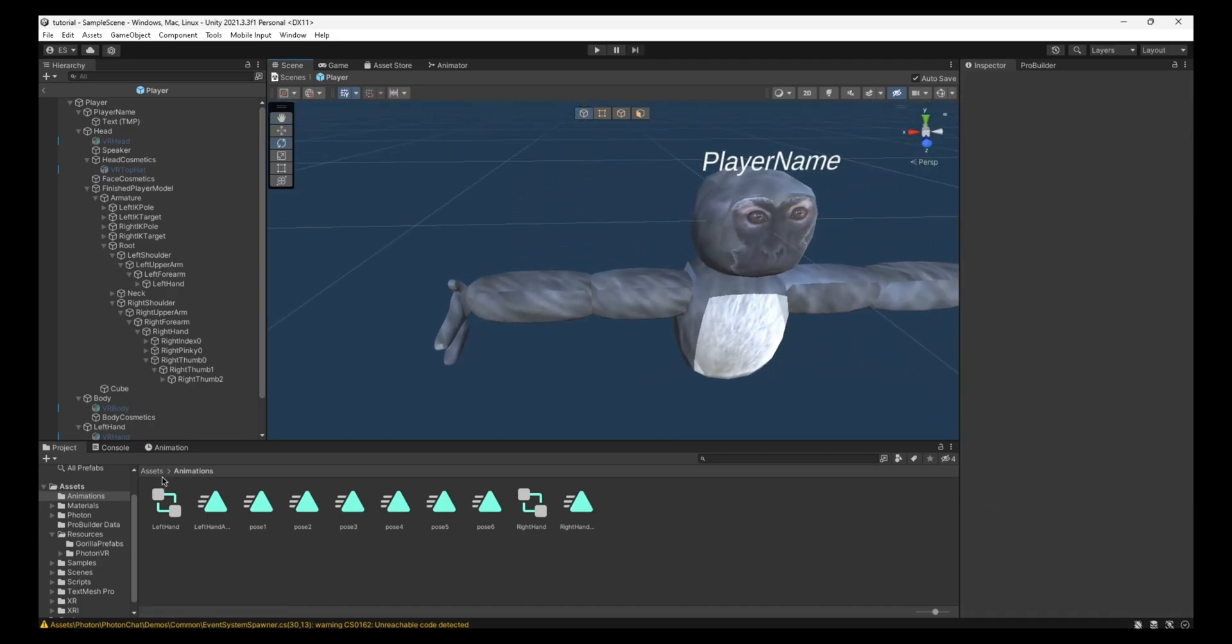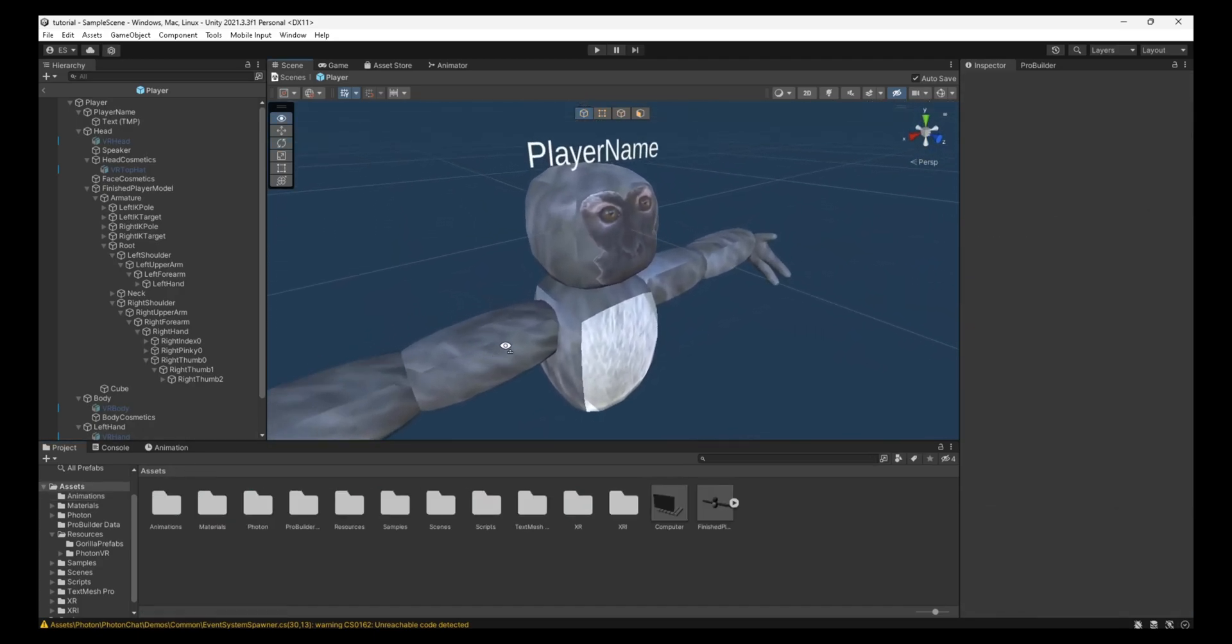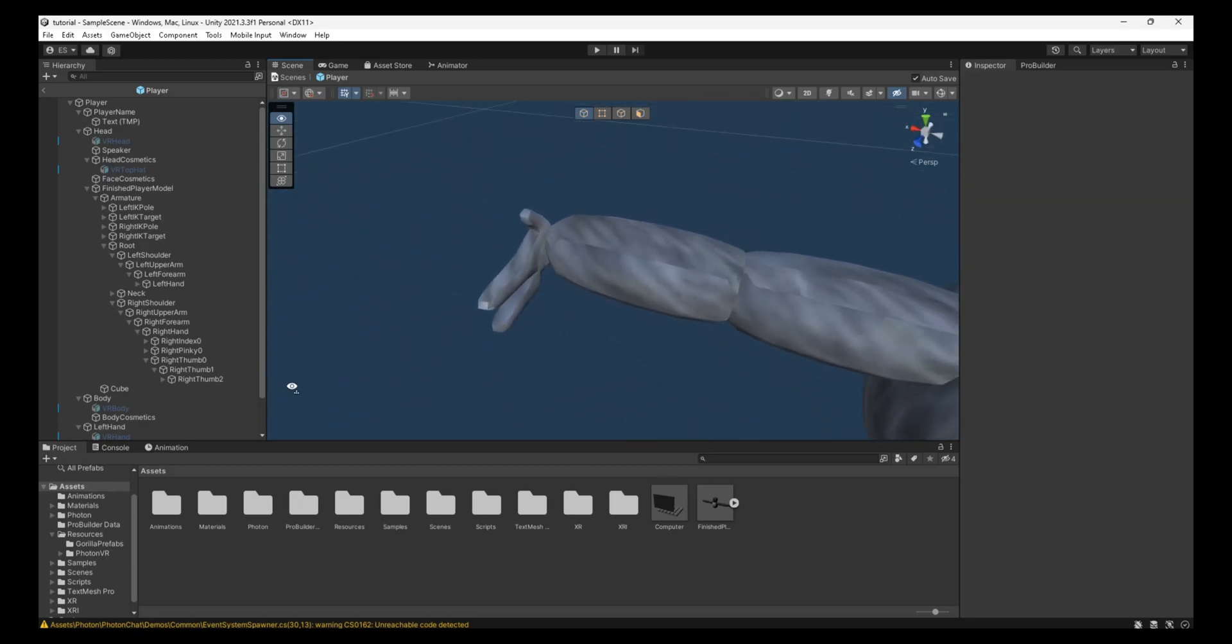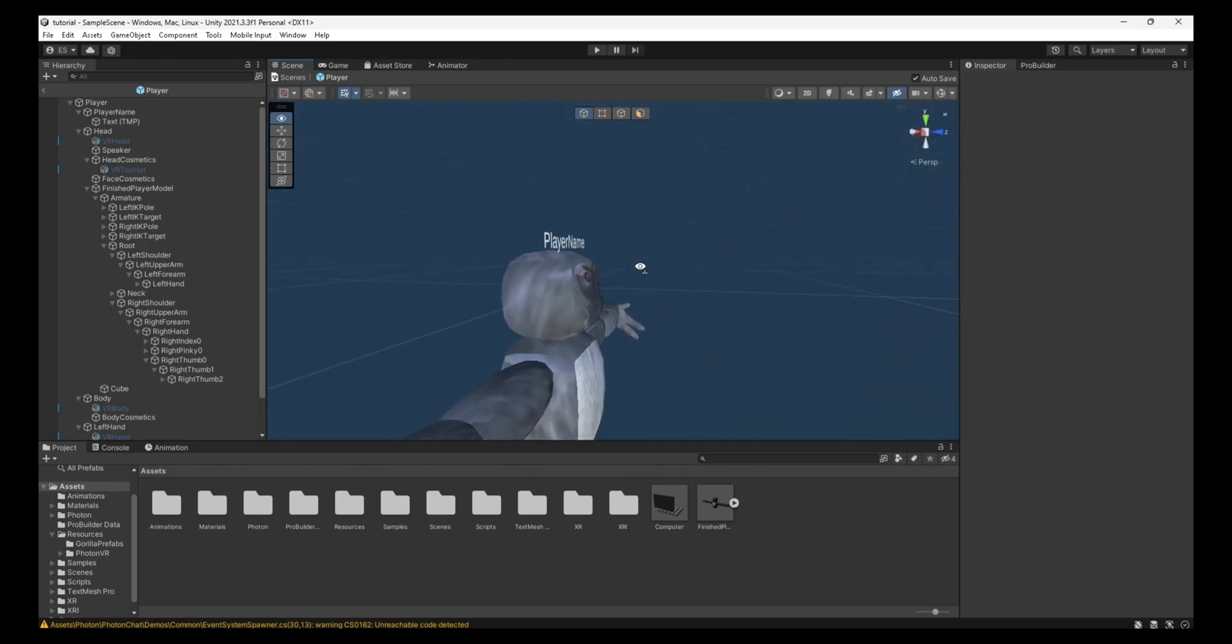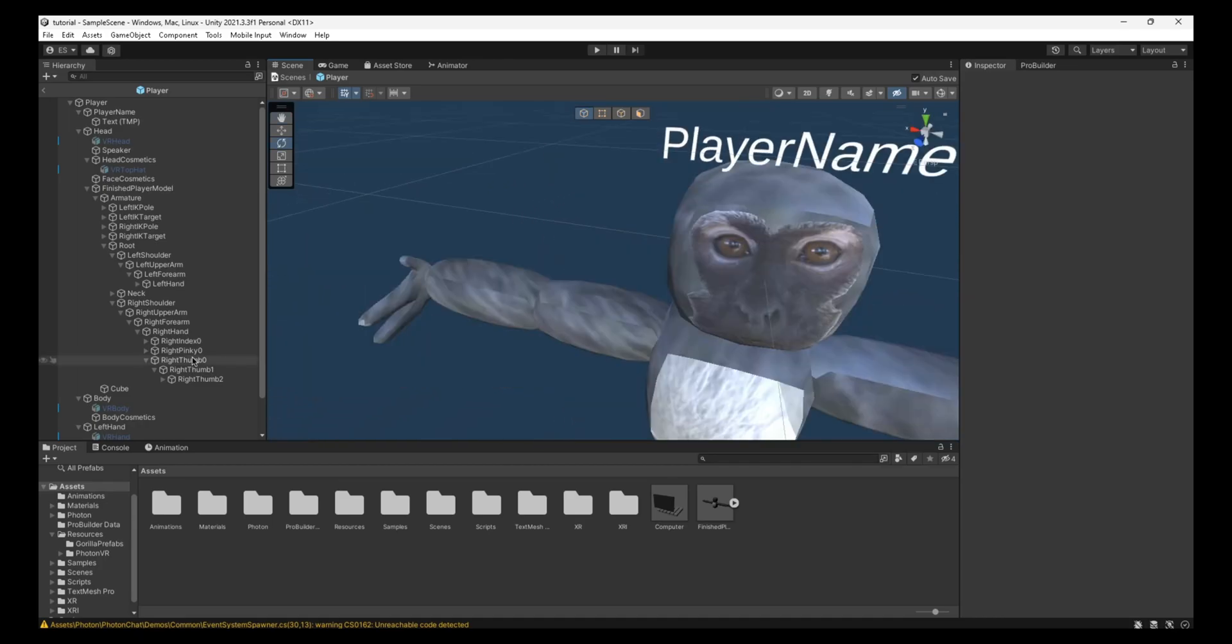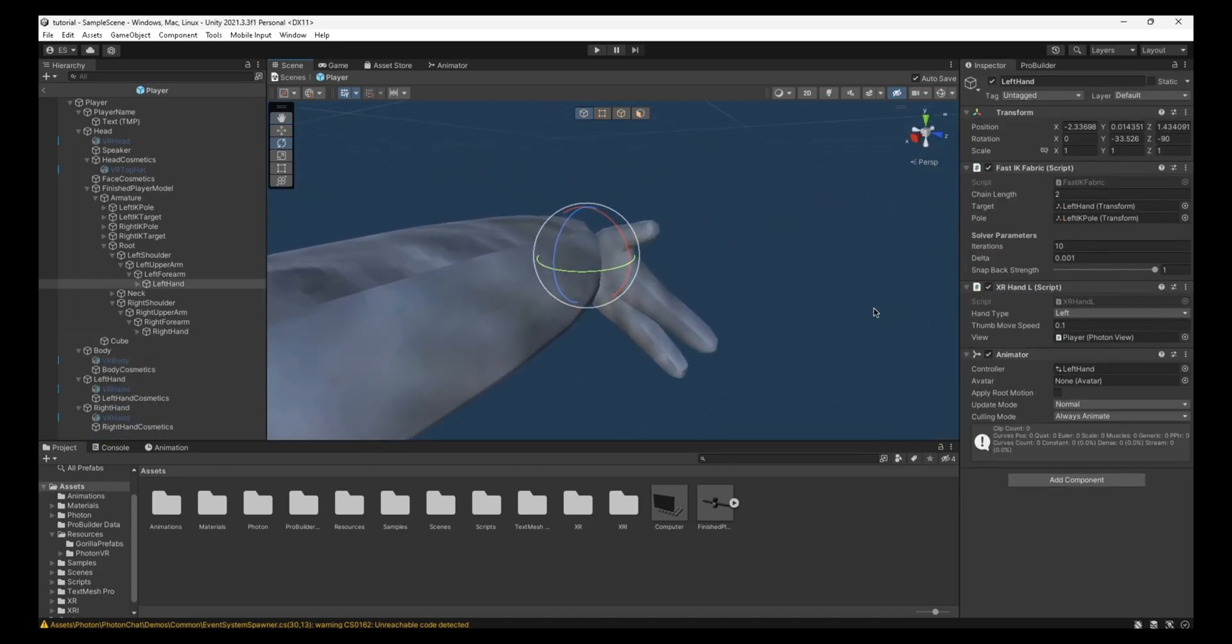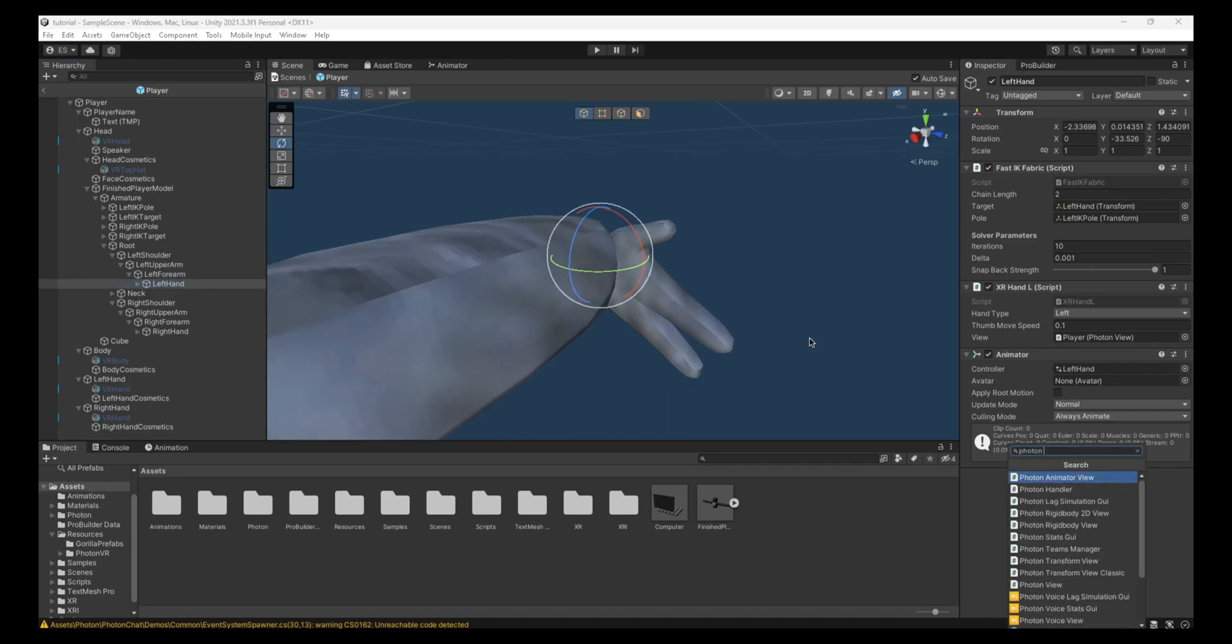And pretty much, if you join the game now, you will have animated fingers. But they won't be networked. Meaning only you can see them. So to make other people see them, let's start on the left hand. So on the left hand, what you want to do is you go to the left hand and you want to add a photon animator view.